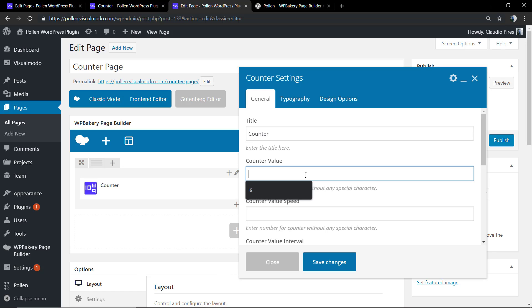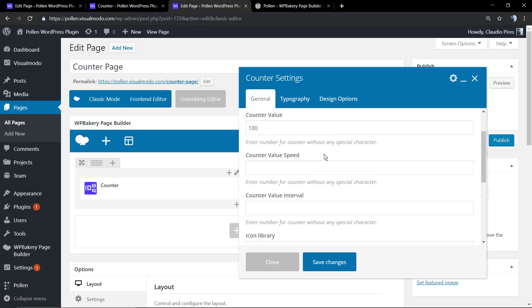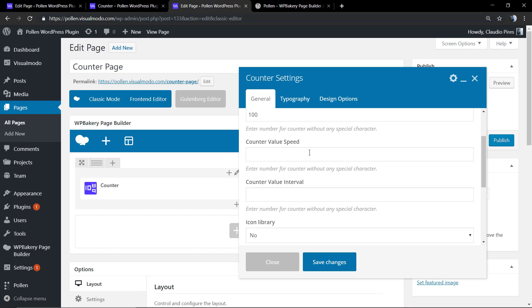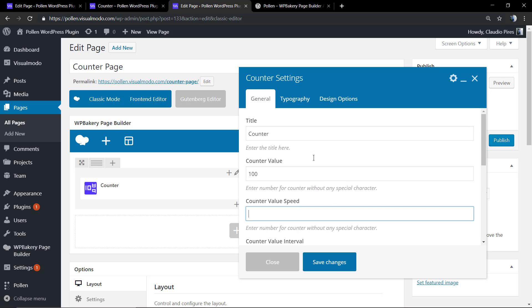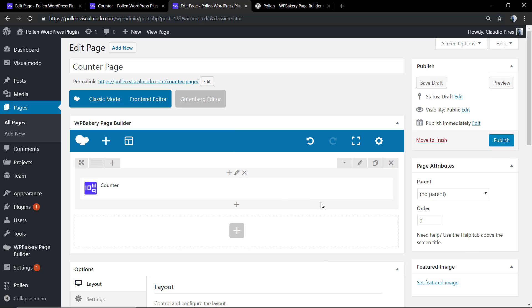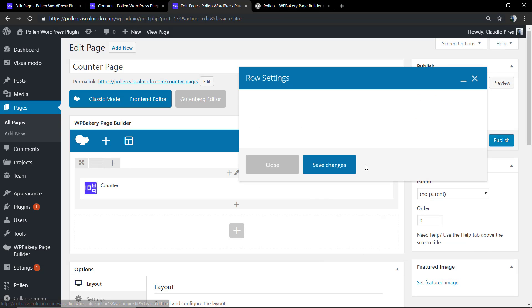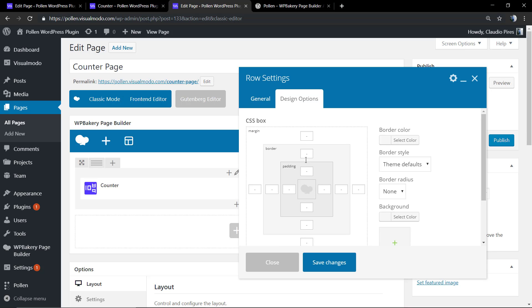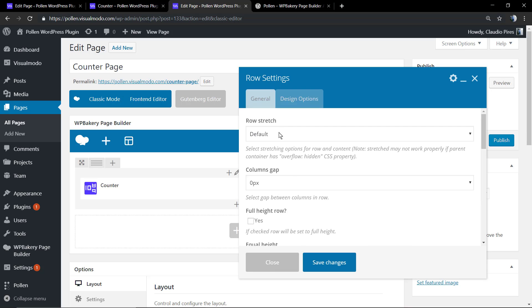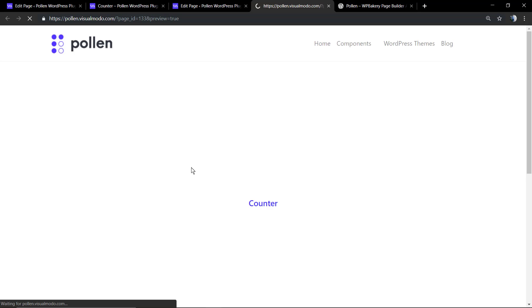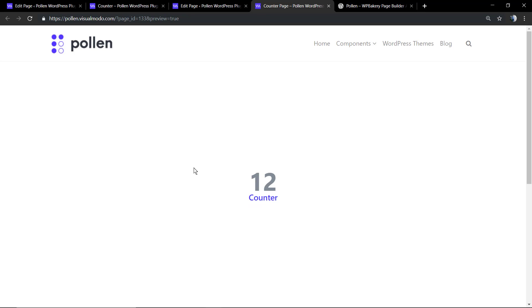The counter value, the counter value speed, the counter value interval, and the icon library. We're going to change this later, but now let's just stay with the default settings. Let's preview the page, but before that we're going to be using the full page row so we can have more focus to demonstrate the element into the page.